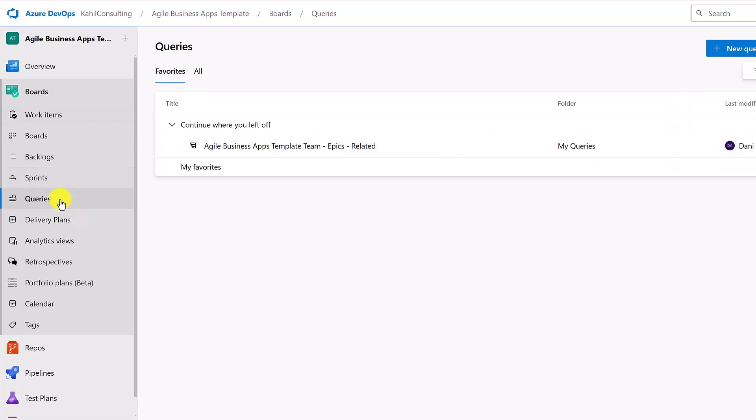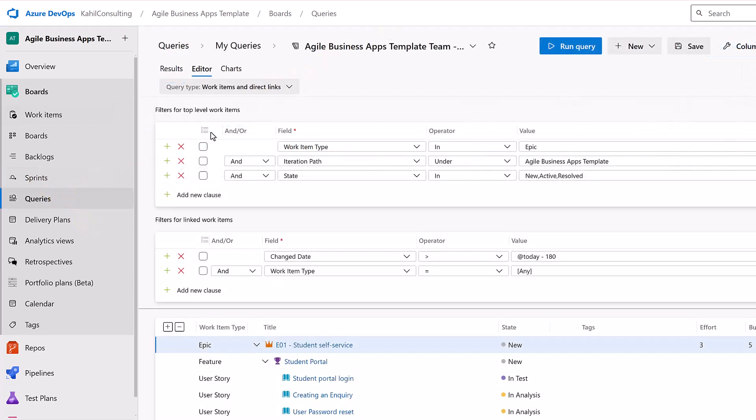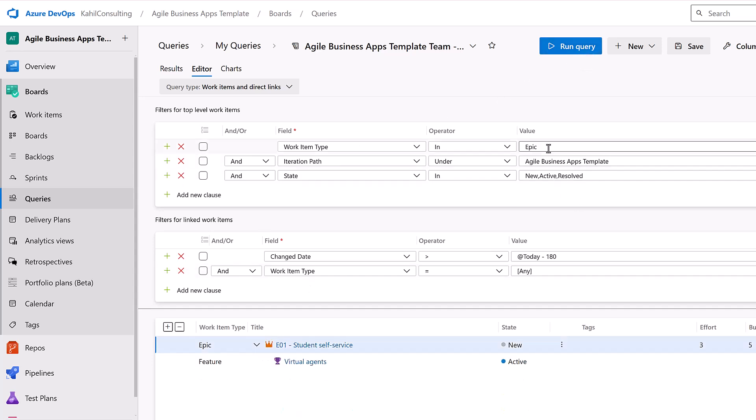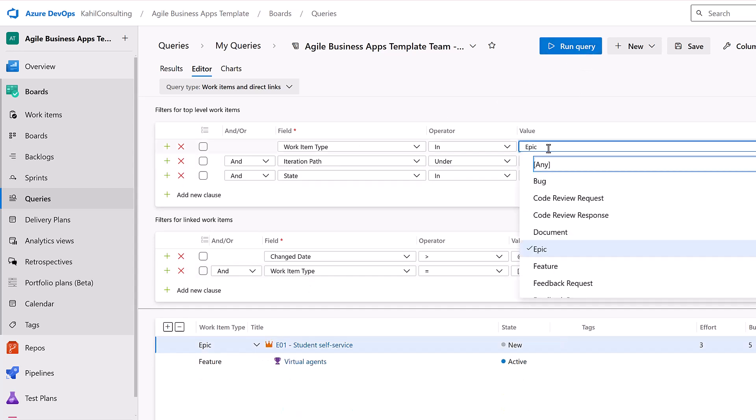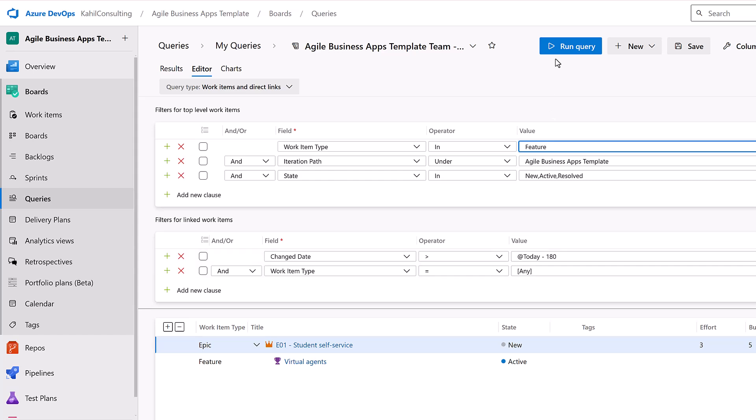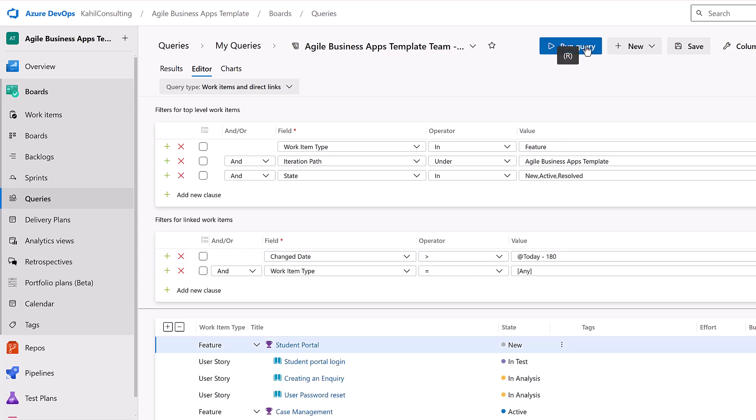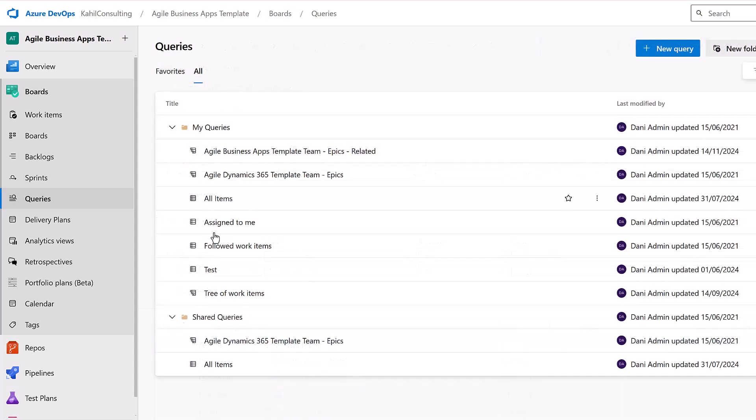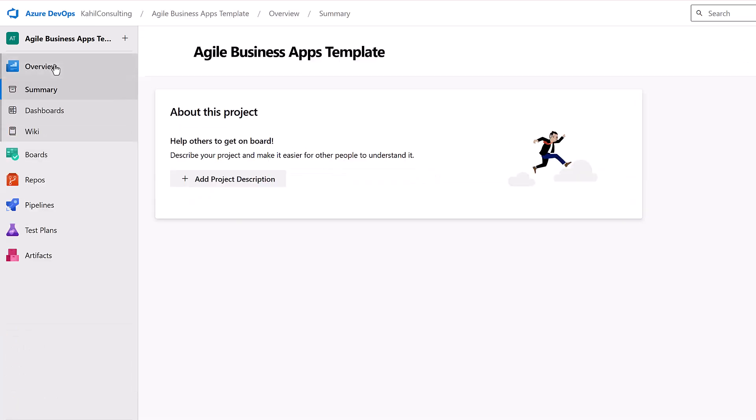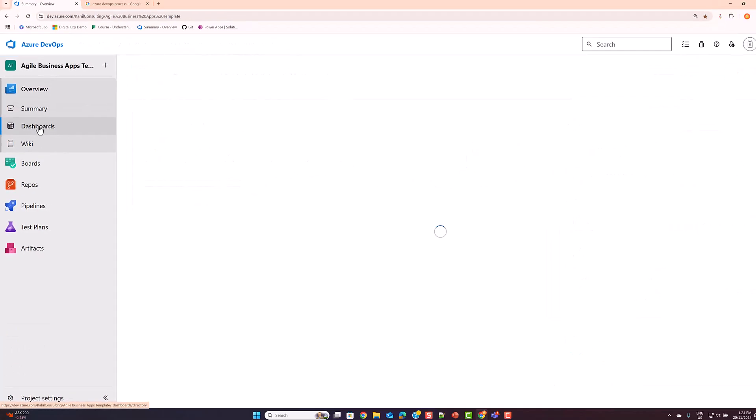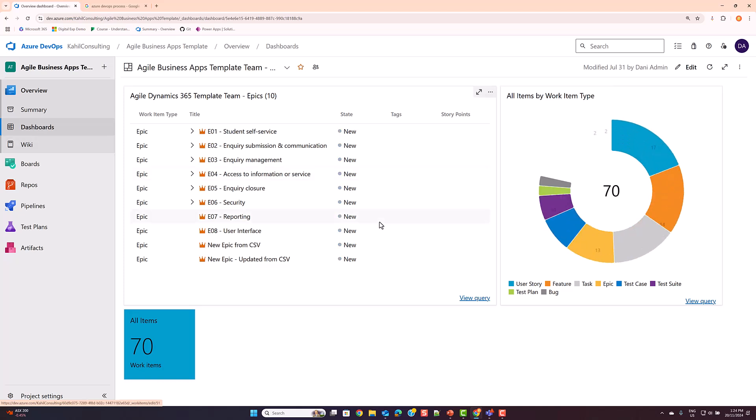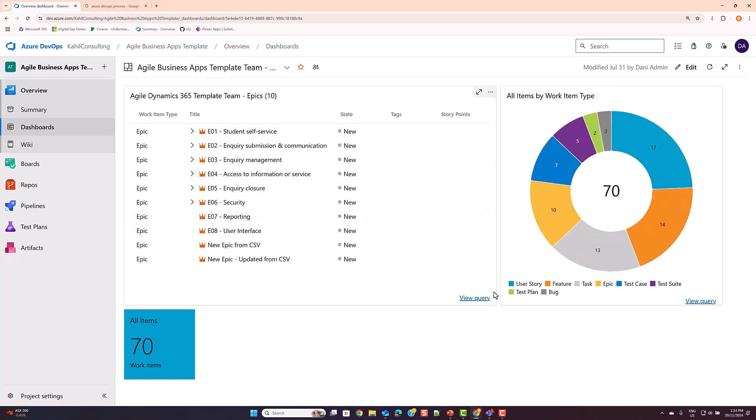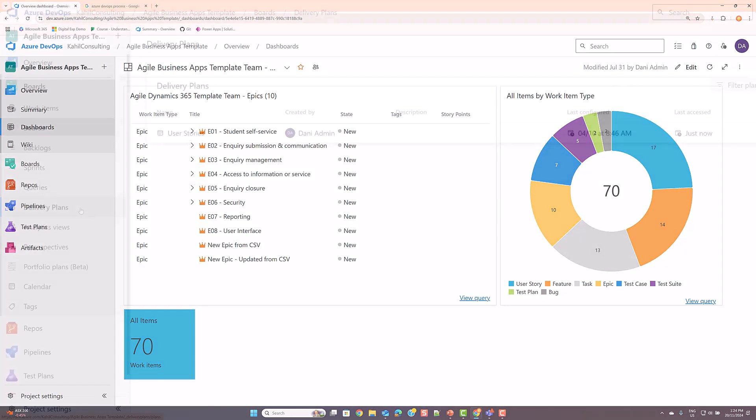Queries are used to list and search specific work item types like bugs, tasks, user stories, etc. You can filter those specific items based on criteria. You can create many different queries, organize them in folders, share them with your team and even use them to create dashboards that display information based on those queries.